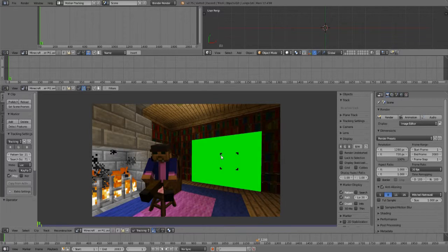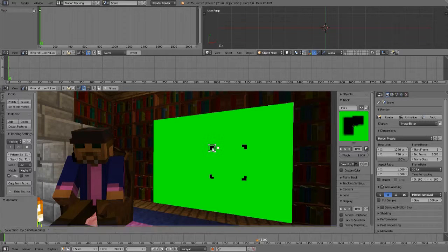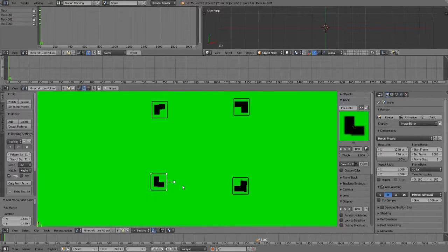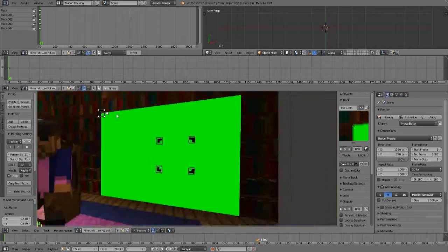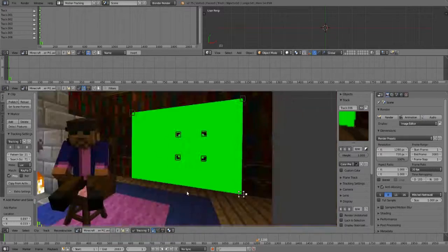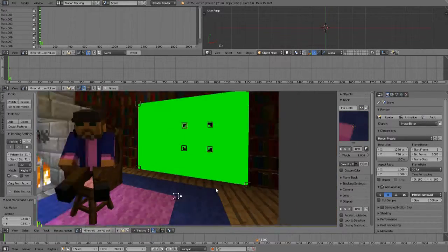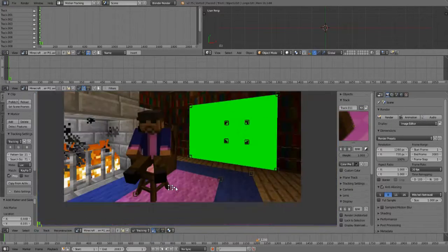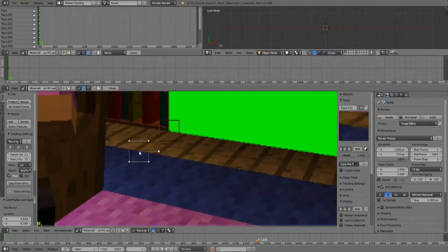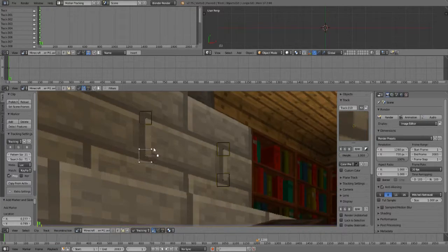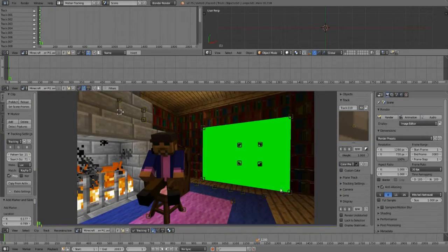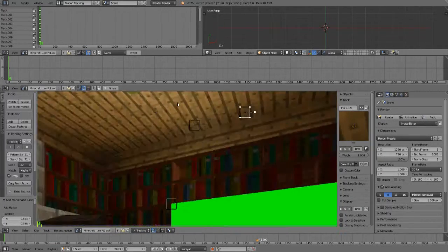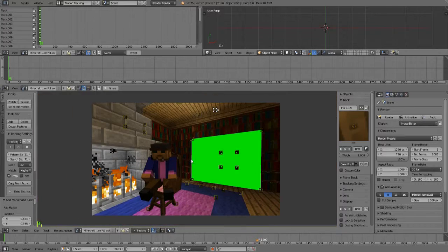To actually make use of these blocks, you will need a video editor that supports chroma keying and maybe even camera tracking depending on your needs. Here, I am using Blender to set up my tracking points and then to track the camera data.